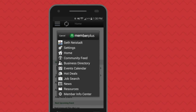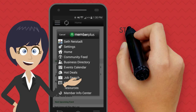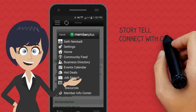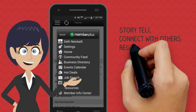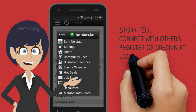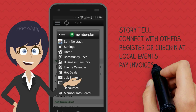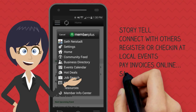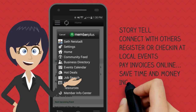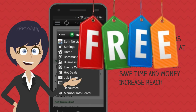The Member Plus app allows you to tell your business story, connect with other members, register and check in at events, pay your invoices quickly and easily, saving you time and money, and increase your customer reach — all for free.